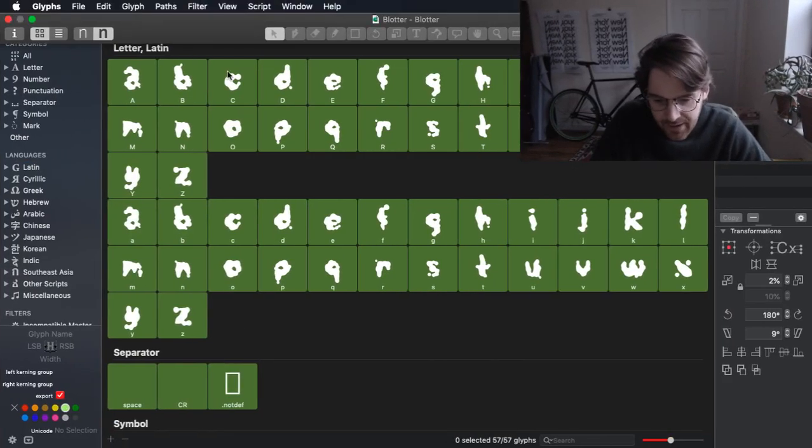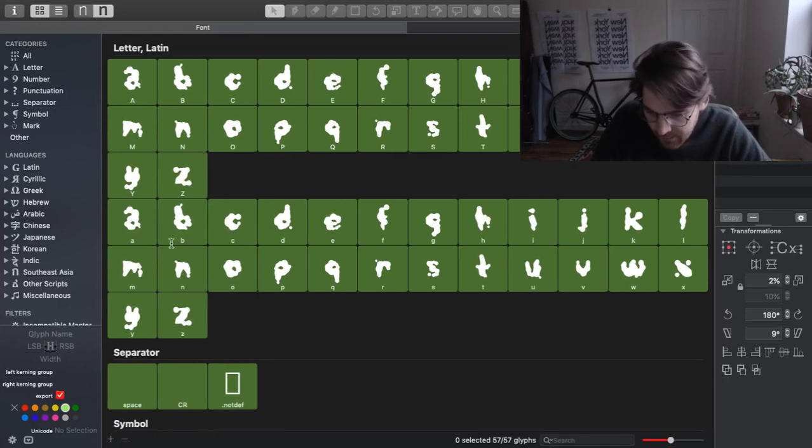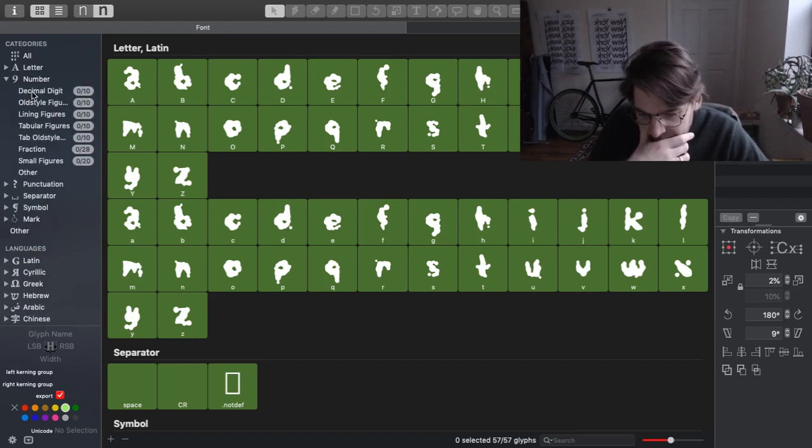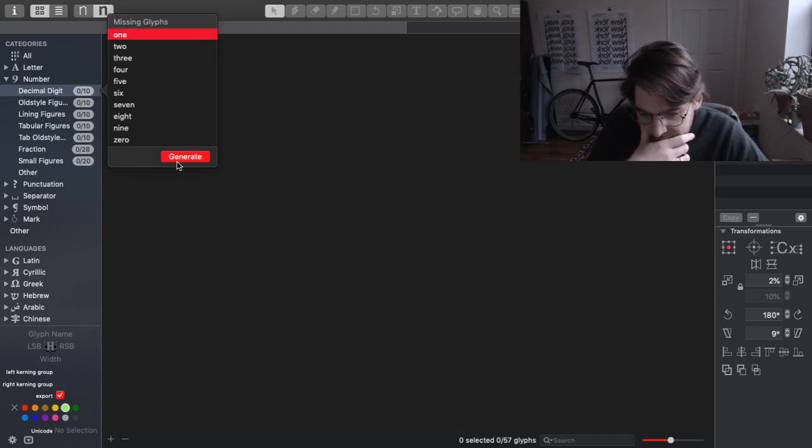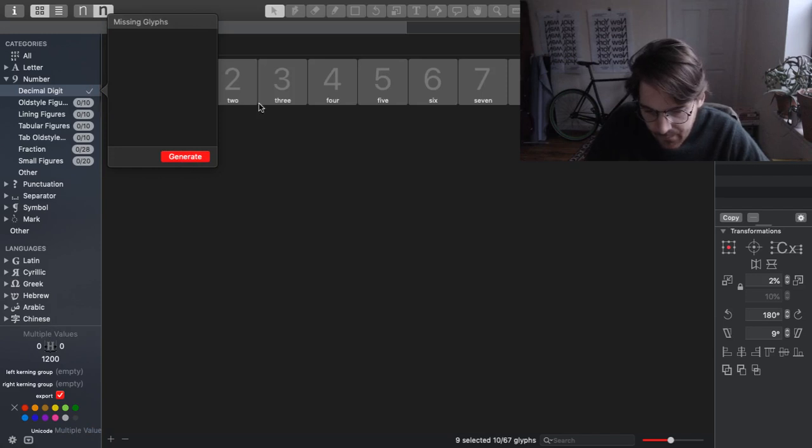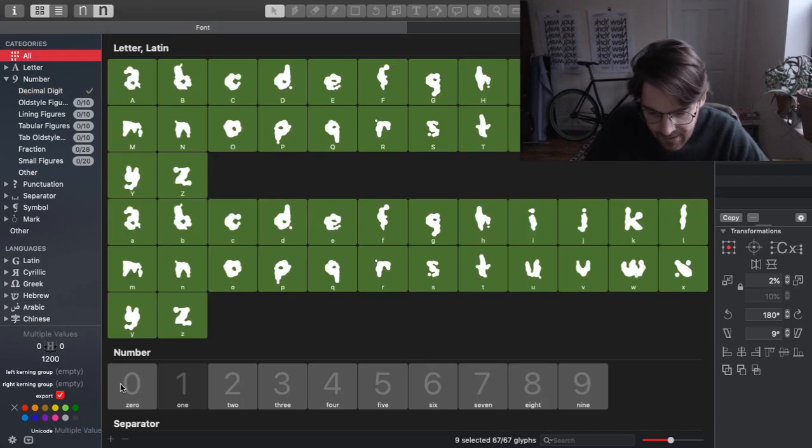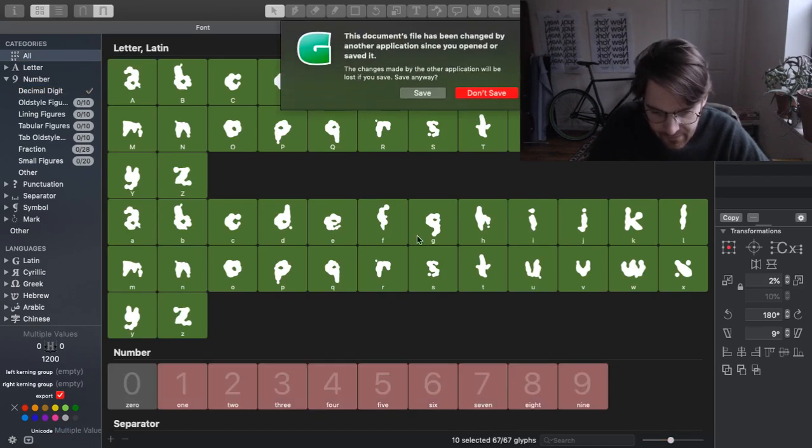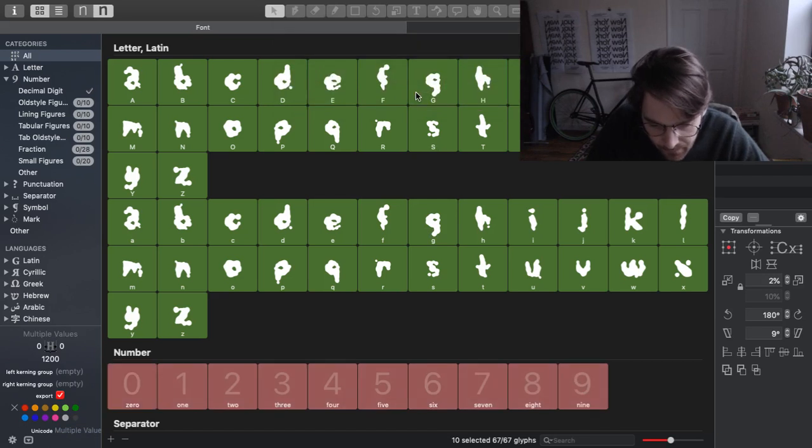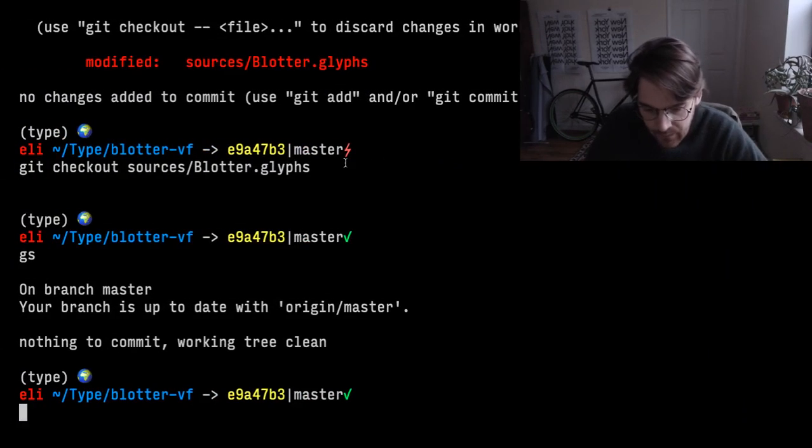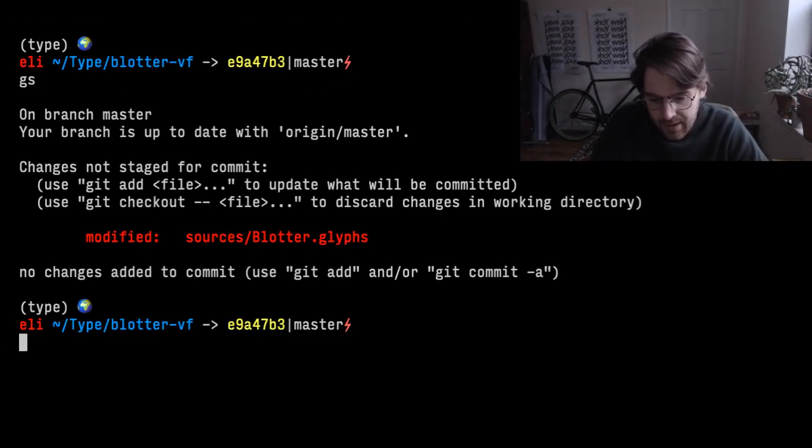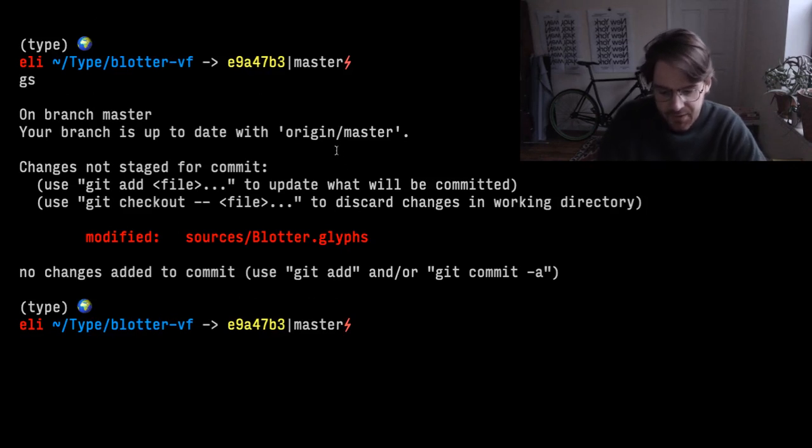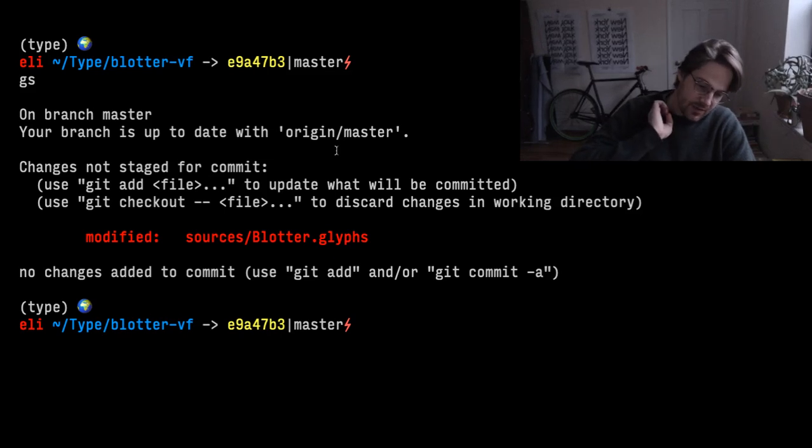So now over here in the glyphs file, let's say maybe I want to add decimal digits. Cool. So now we have that saved.